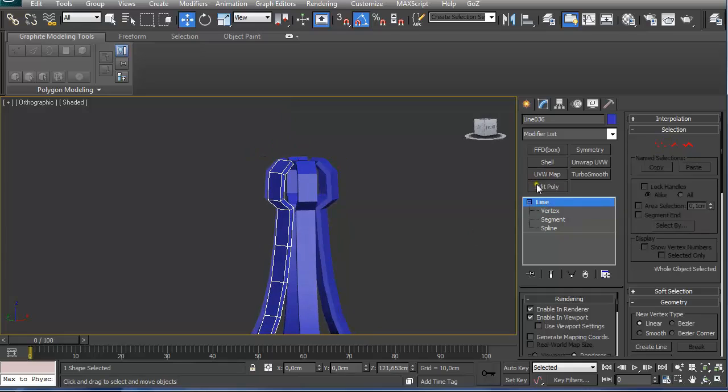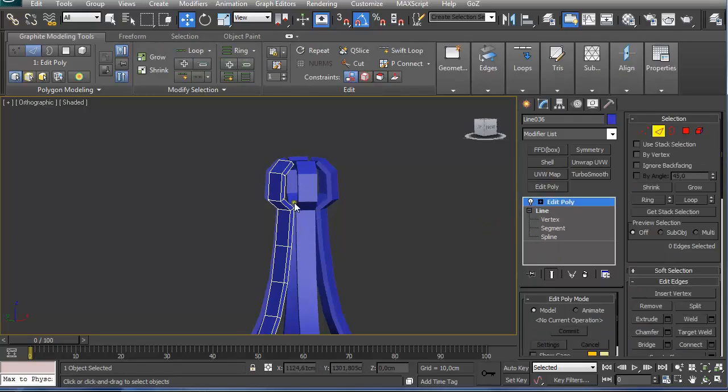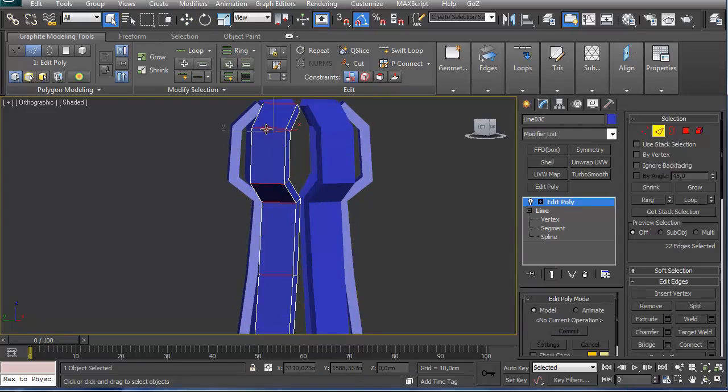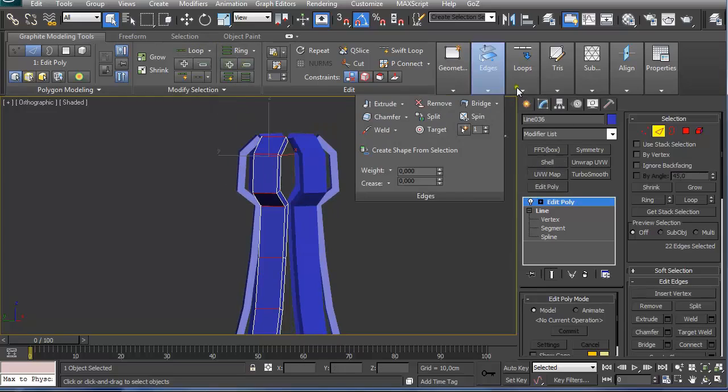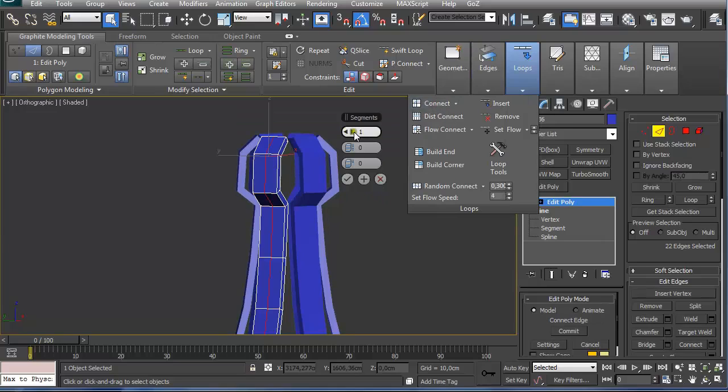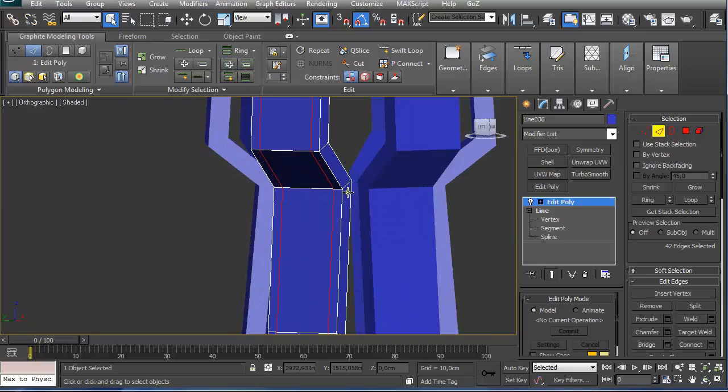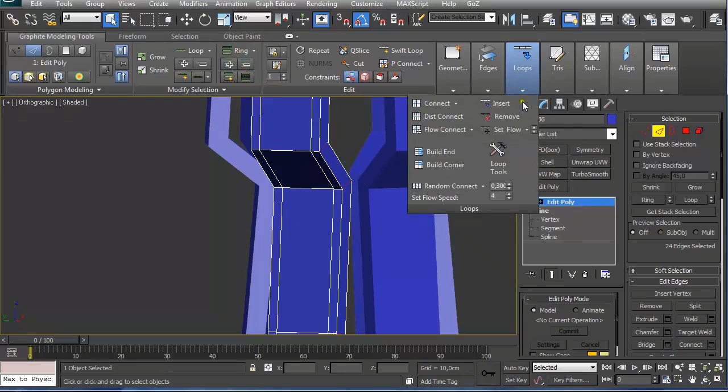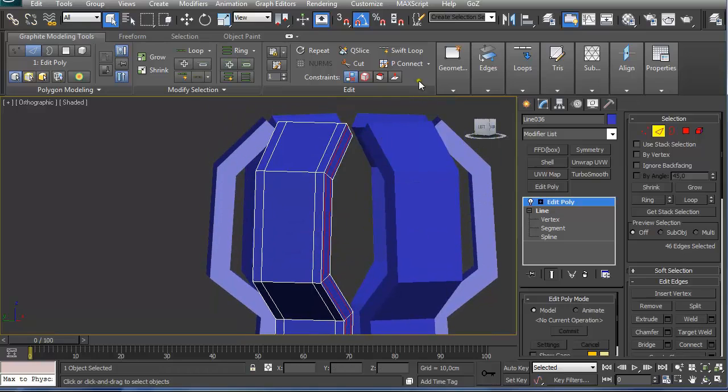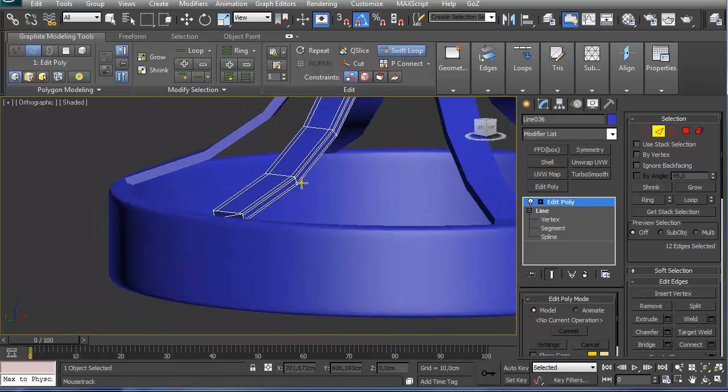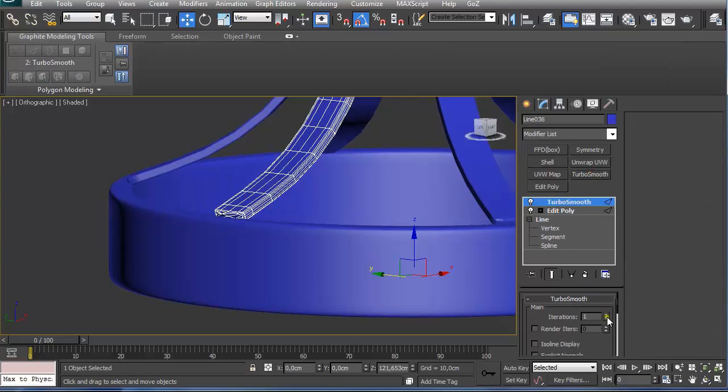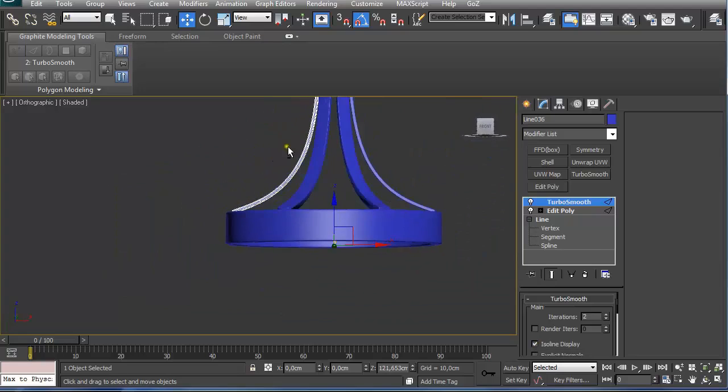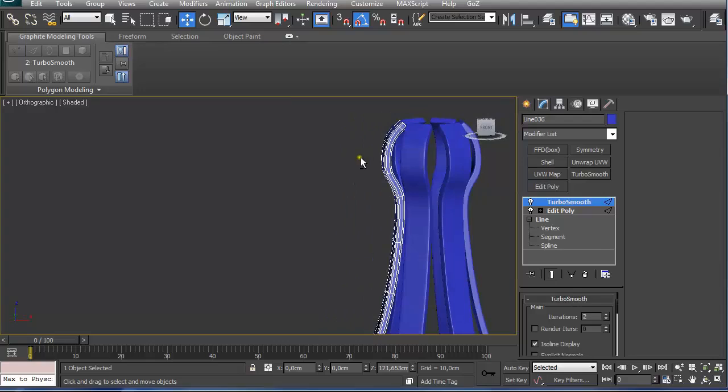We can also add an edit poly modifier to it. Select 2 on the keyboard or selecting edges. Select this edge, press shift and click on the next one, it will ring the selection. Press shift and click on connect, 2 segments and push them to the sides. Select this edge and click on ring. Press shift and click on connect and reposition these edges. Use swift loop tool to create some additional edges. After we apply a turbosmooth modifier with 2 iterations and isoline display on, the shape remains as it should.